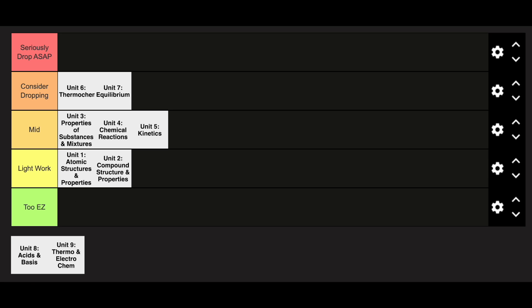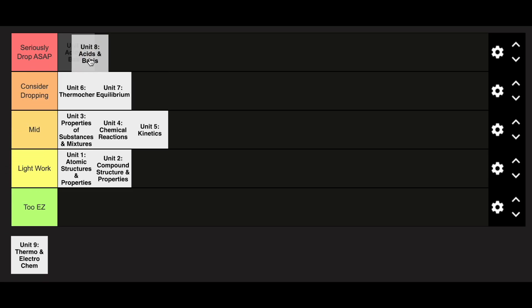Unit 8 is by far the hardest unit of AP chemistry. There's a lot of logarithms and a lot of room for error on these exams, and they're really, really long questions, so that's definitely in the seriously drop ASAP category.